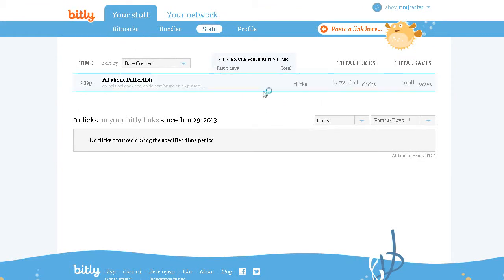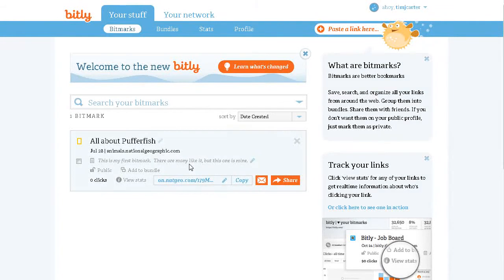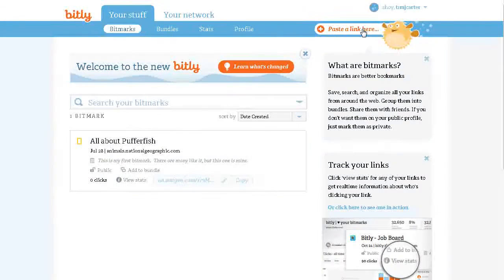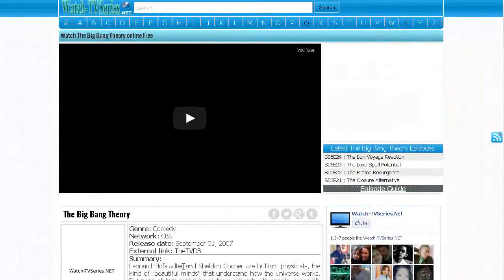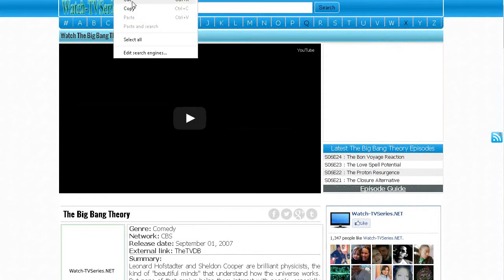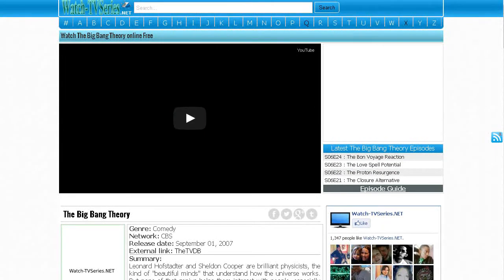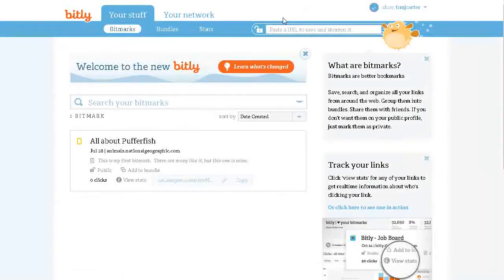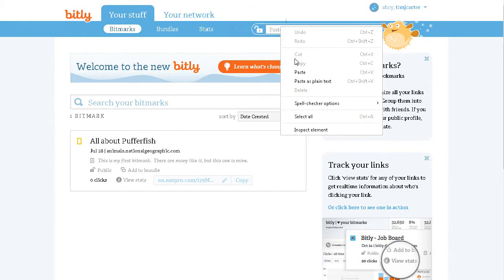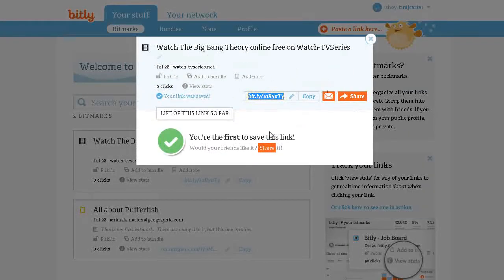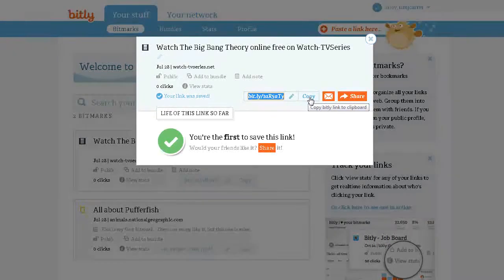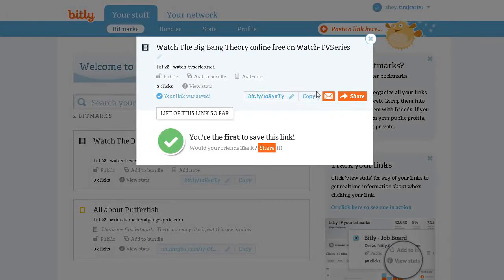Let's make this simple — we are going to shorten a link. All you have to do is paste it in here. I'm going to copy a link to the Big Bang Theory on Watch TV Series Online. I come up here and paste that link in. Here is the screen that comes up — here is my short bit.ly link. I can copy the bit.ly link to the clipboard.